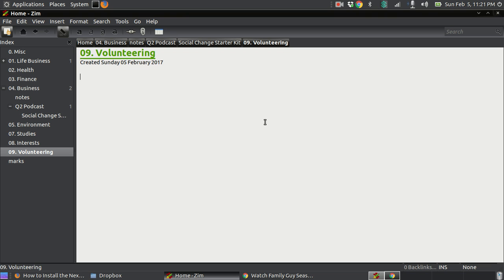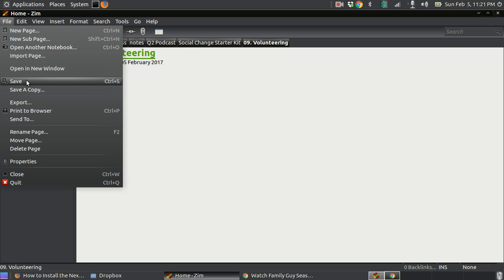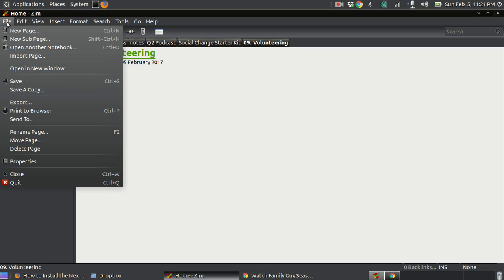There's something endearing about the minimalism and simplicity of it. And there's a way to sync this across different platforms. Basically, you save a notebook in your Dropbox folder, and then when you install it on another device, I'm sure it can do other stuff with the plugin sets it offers.